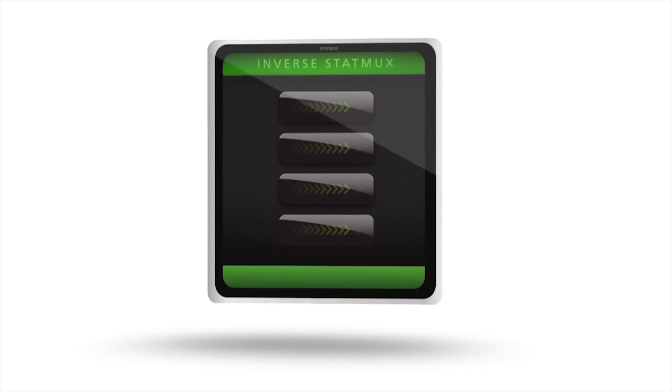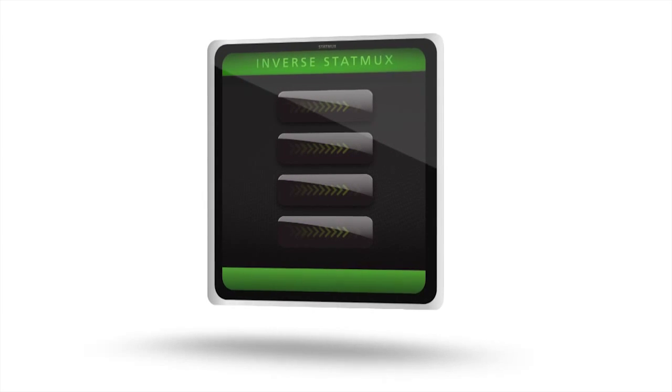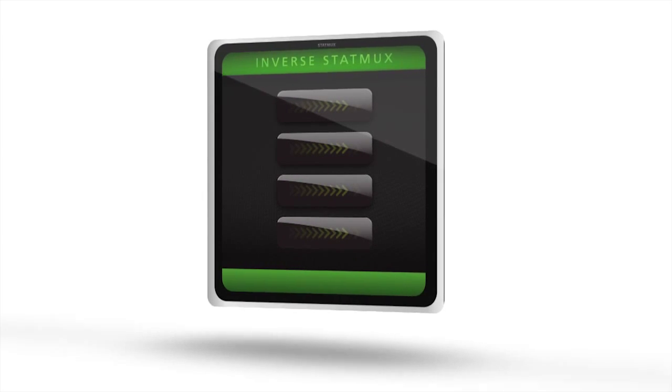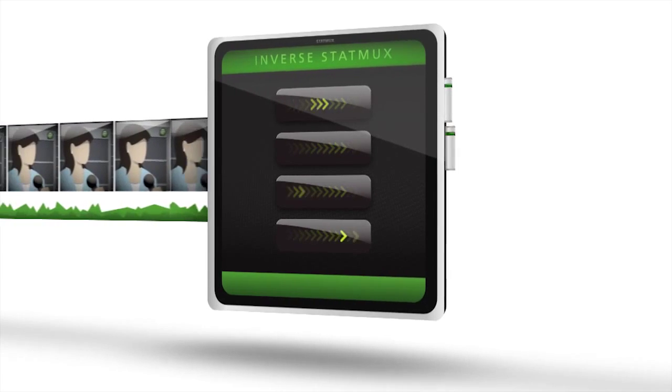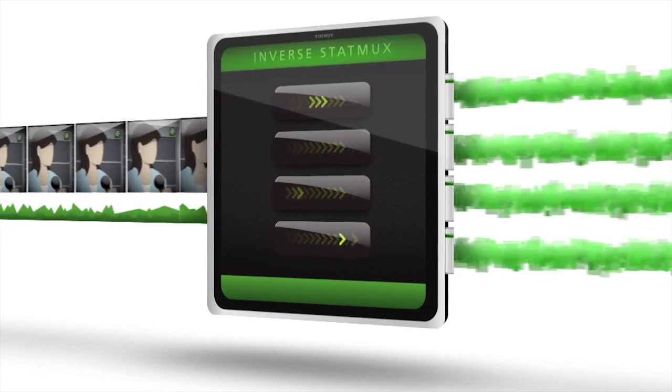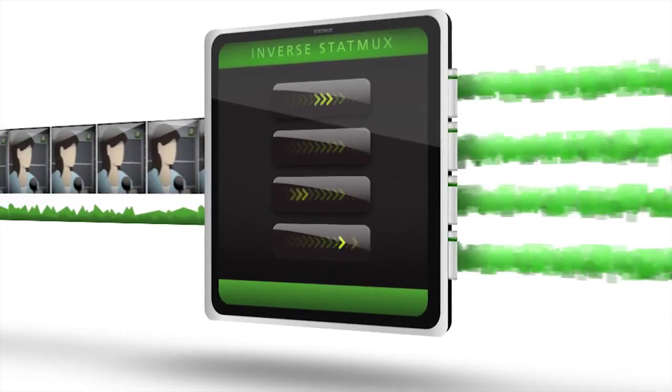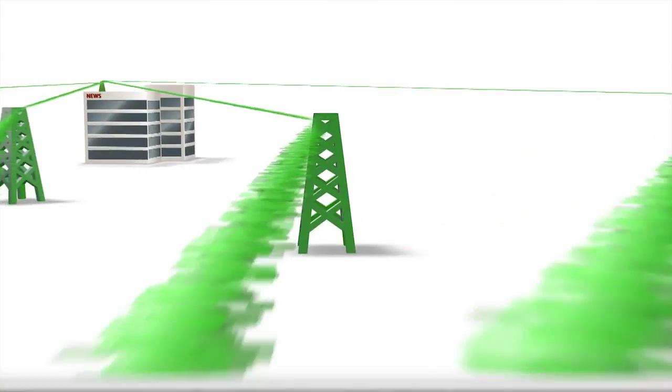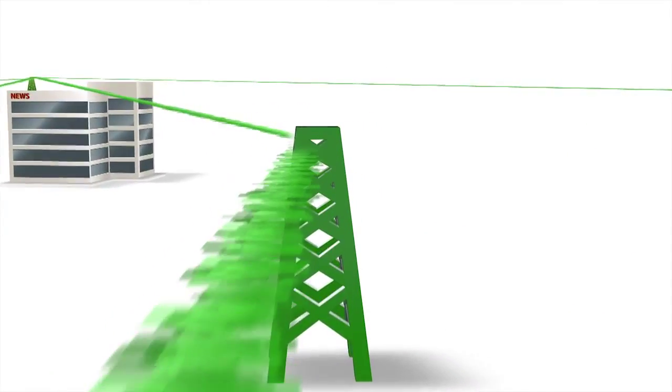TVU Networks inverse STATMUX does the opposite. It takes the source and reverse multiplexes the signal across multiple independent channels for transmission, using standard USB-connected data cards.